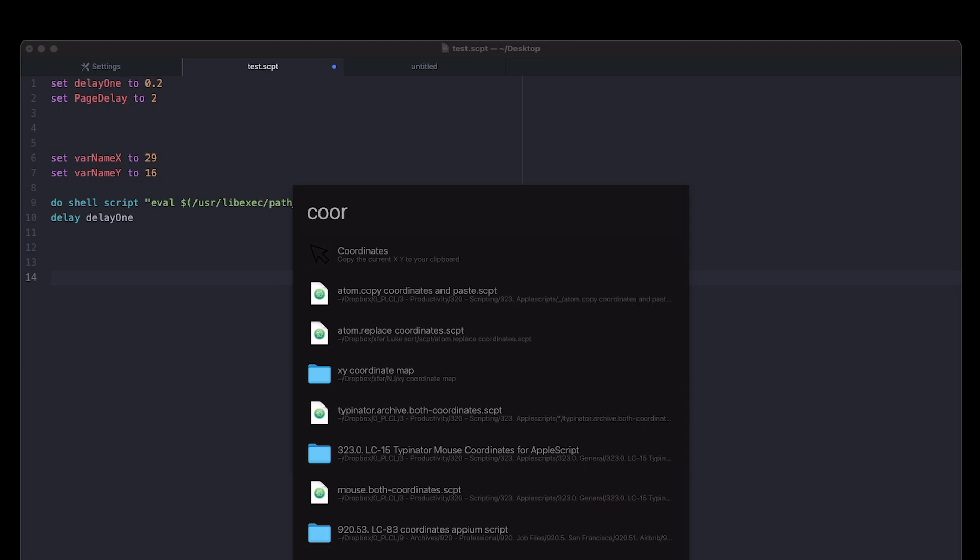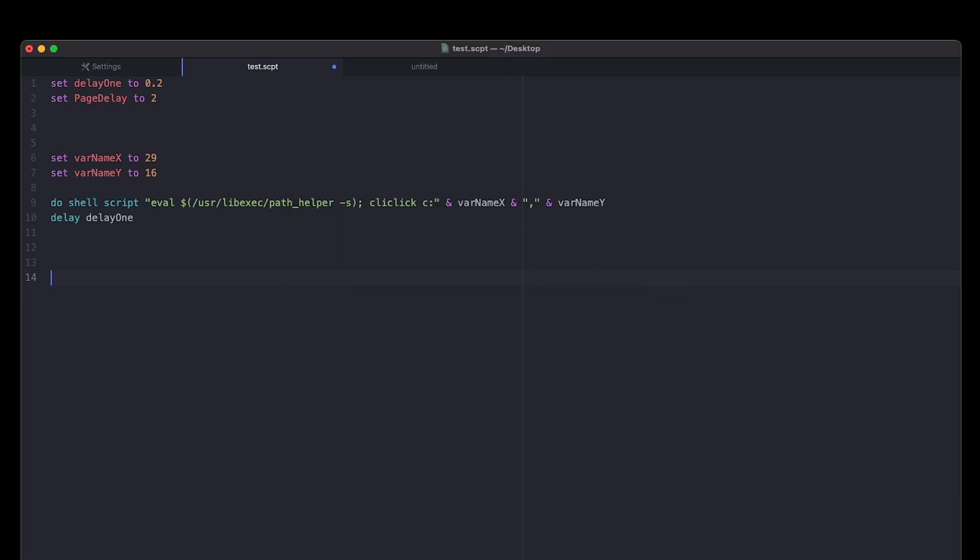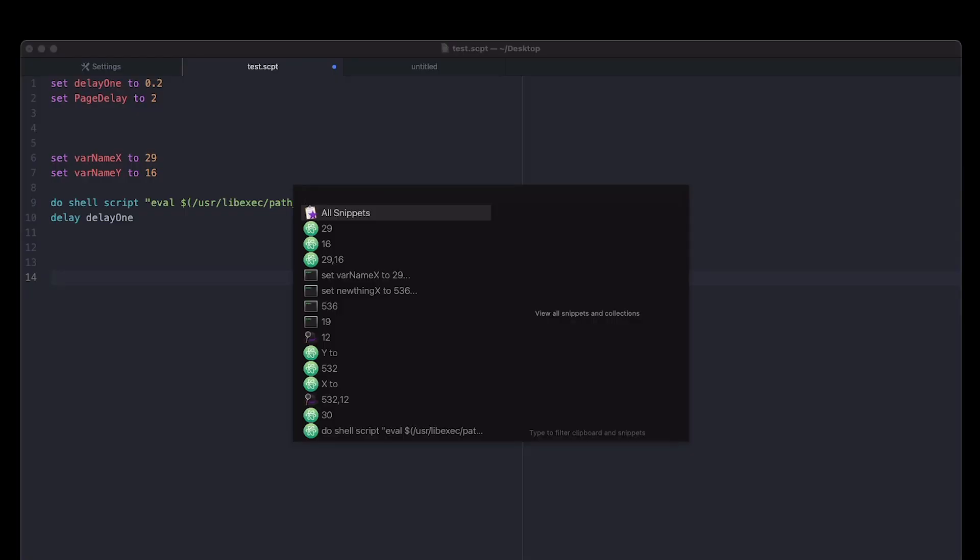Next, another one that I have is coordinates and what it'll do is once you push enter, it doesn't necessarily immediately do everything but if I go to the clipboard history, it'll put the x coordinate, the y coordinate, and then the x and y coordinate together as a pair. This comes in handy if you need it.